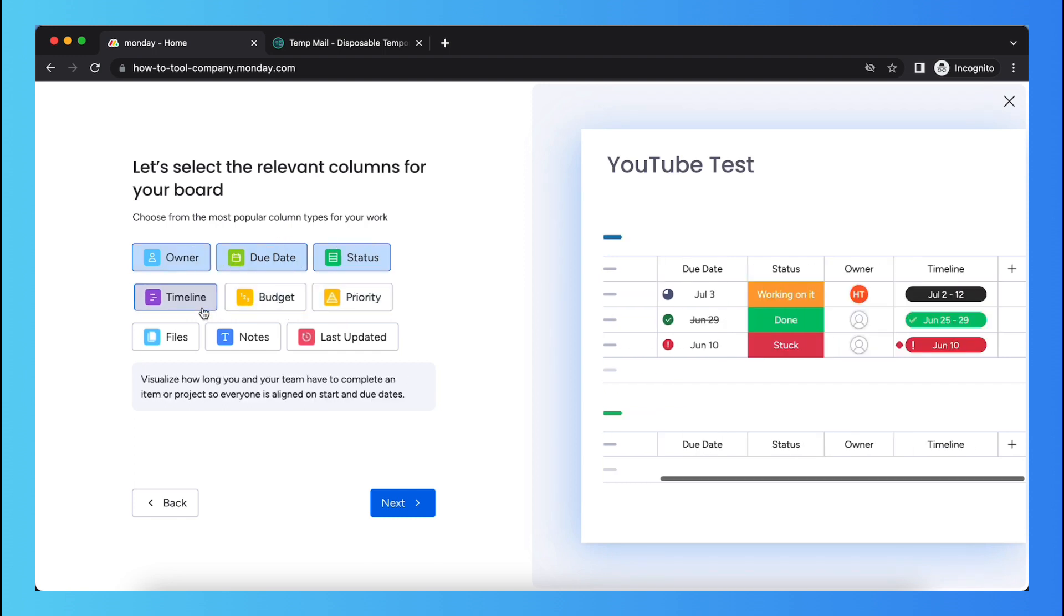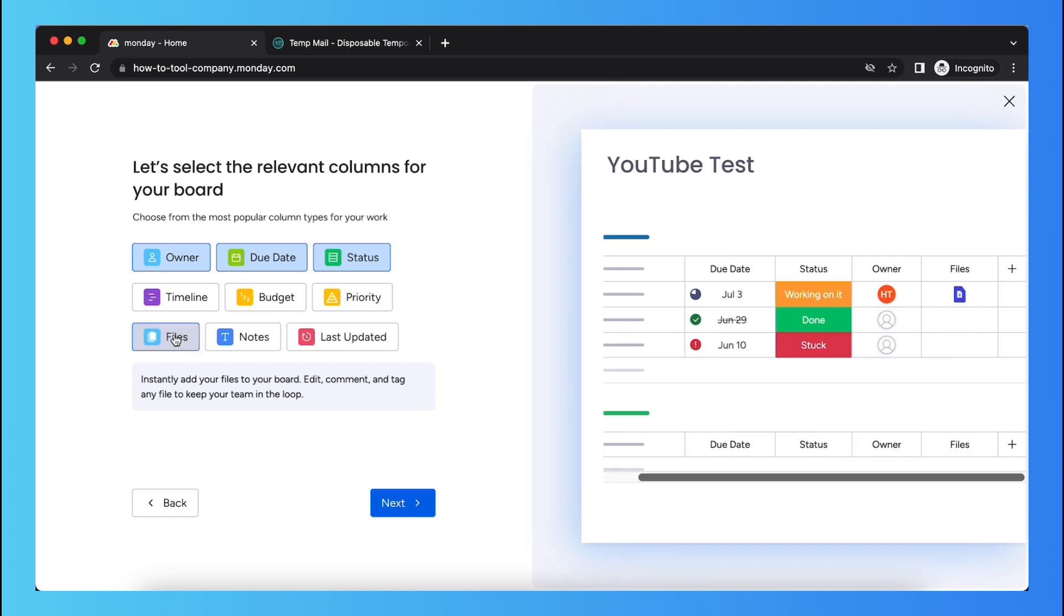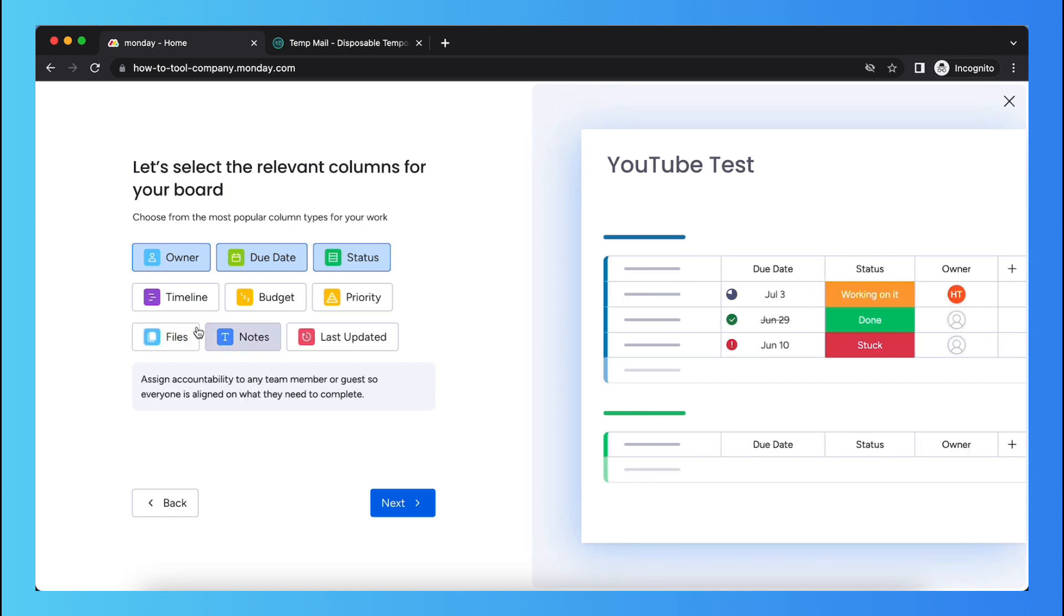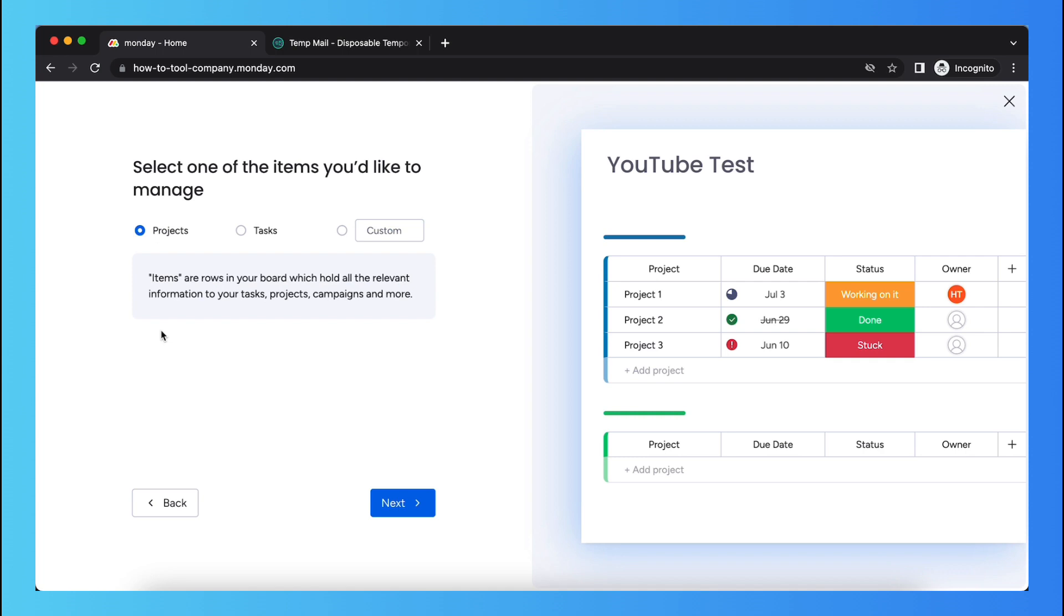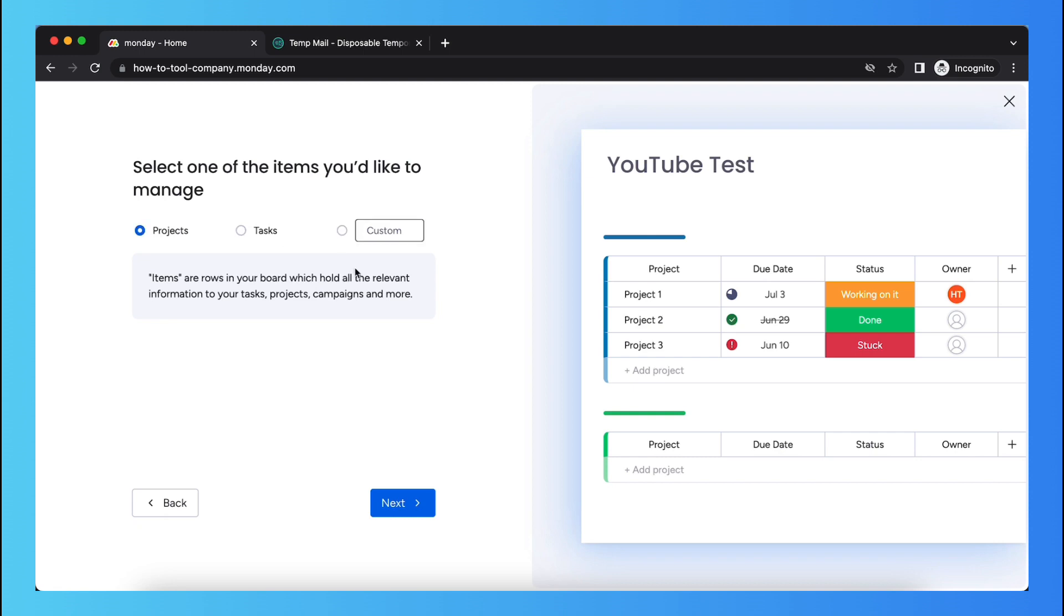You can play around with this. I select just the basic options, so tap next. And you can select from projects and tasks or custom.